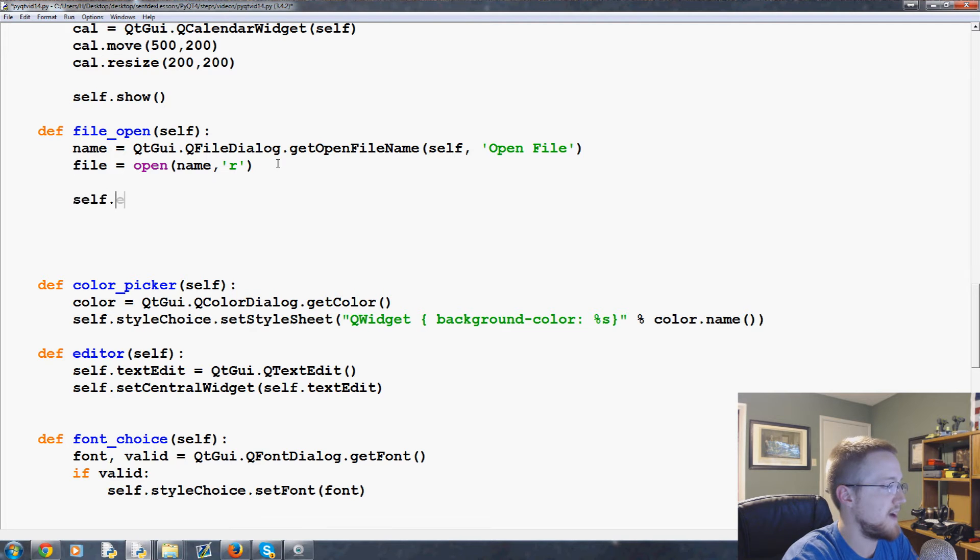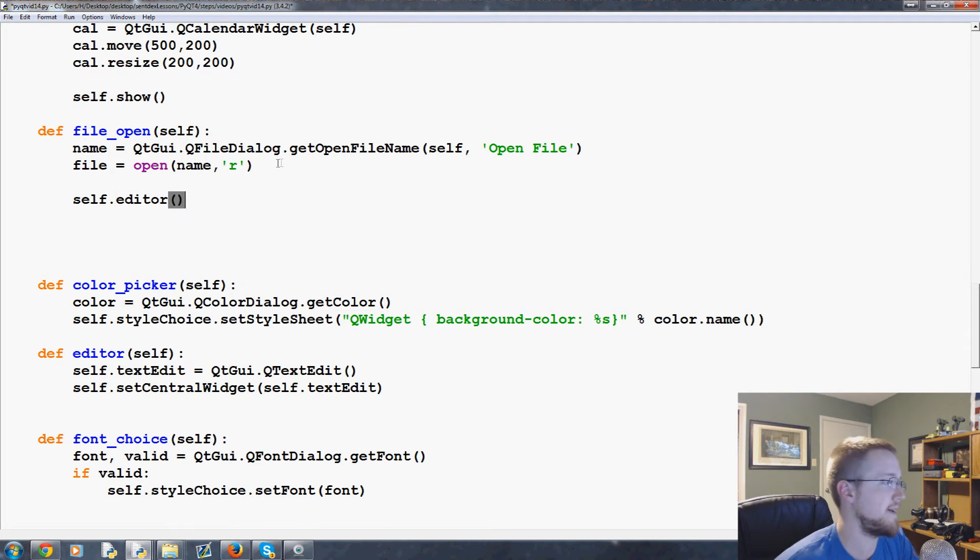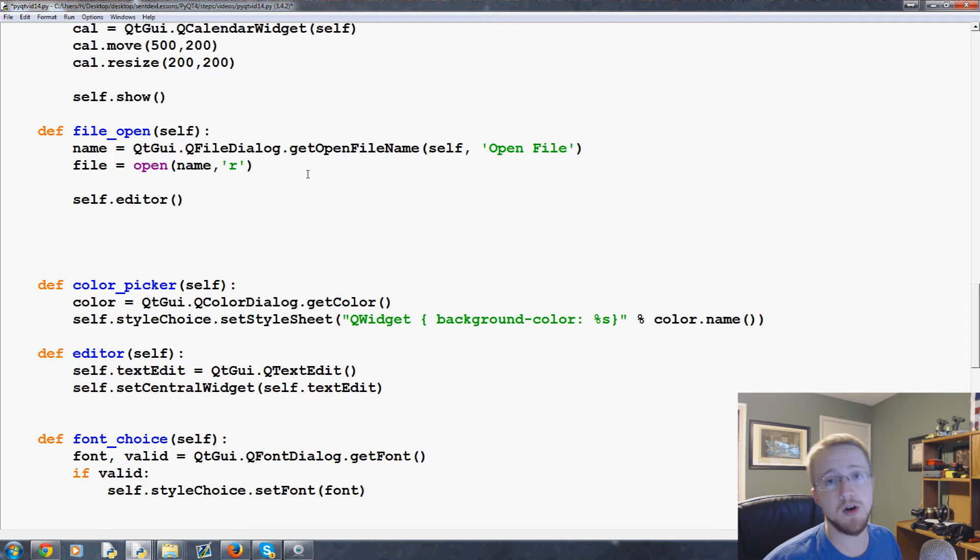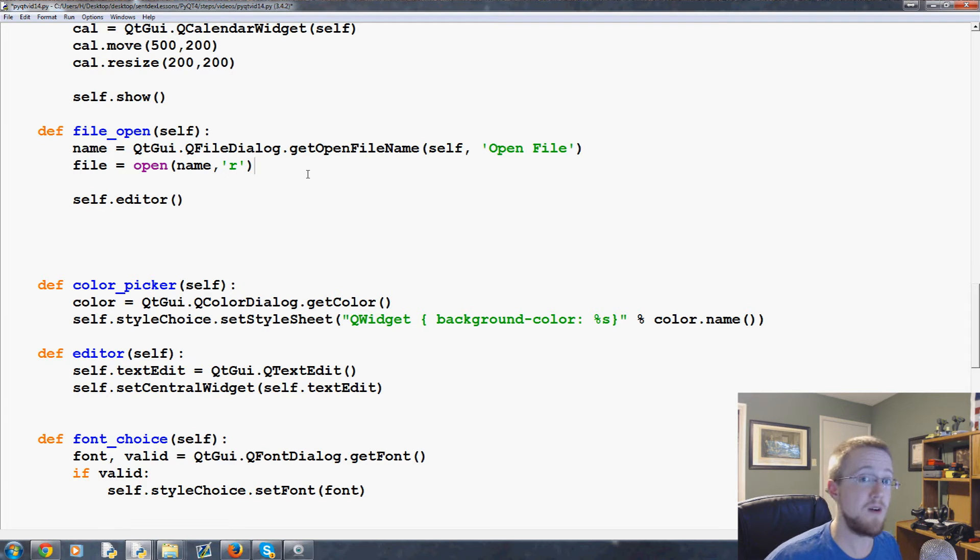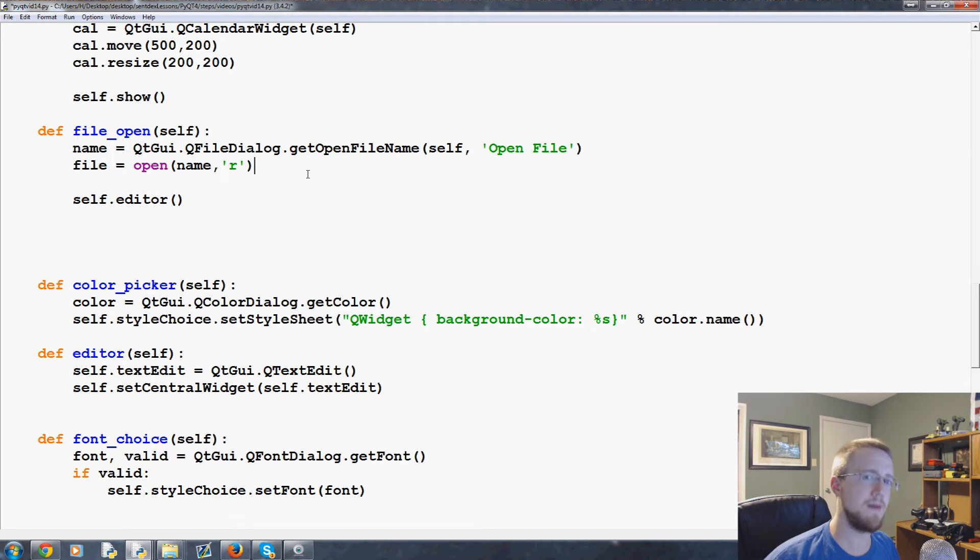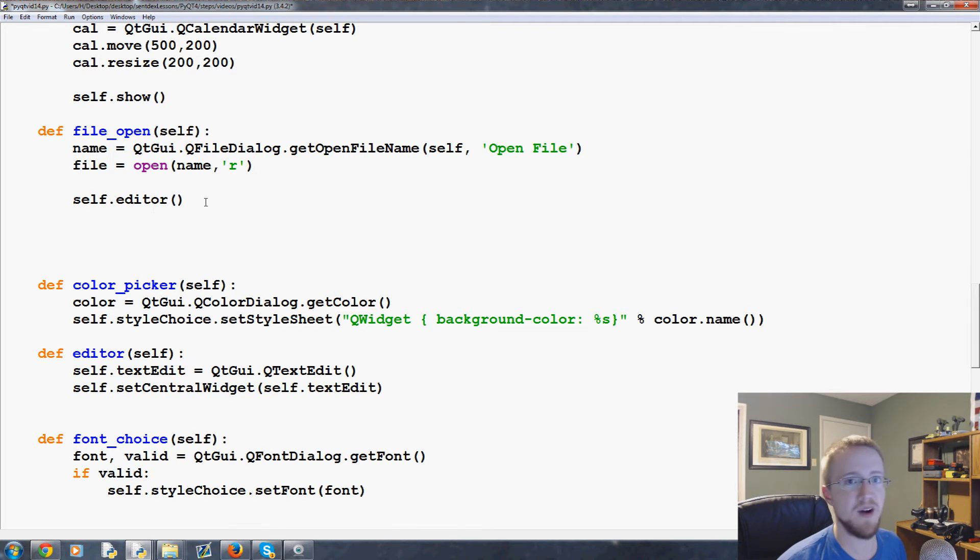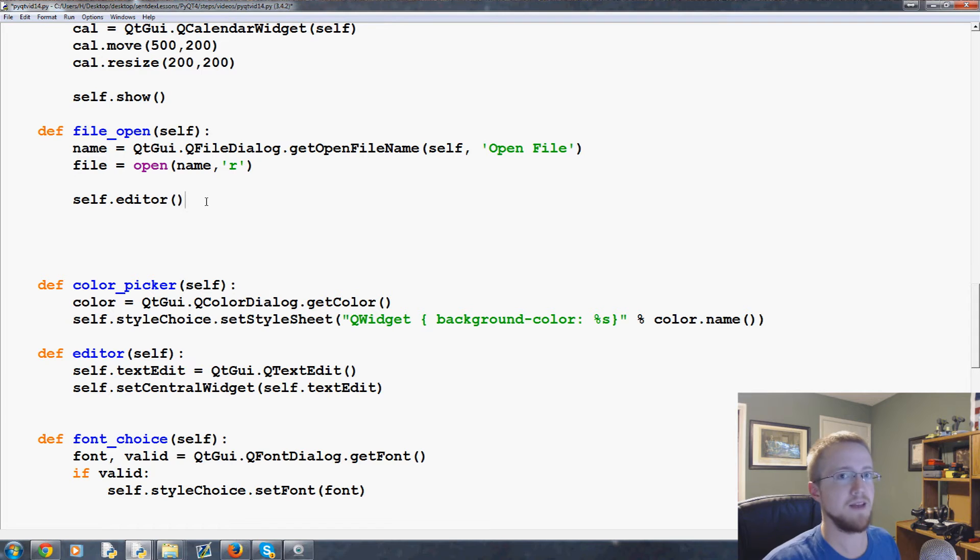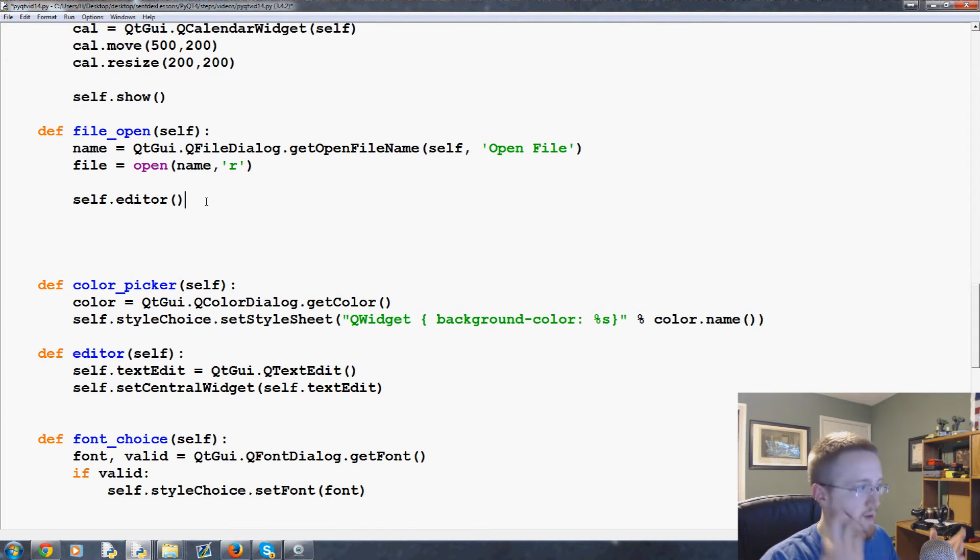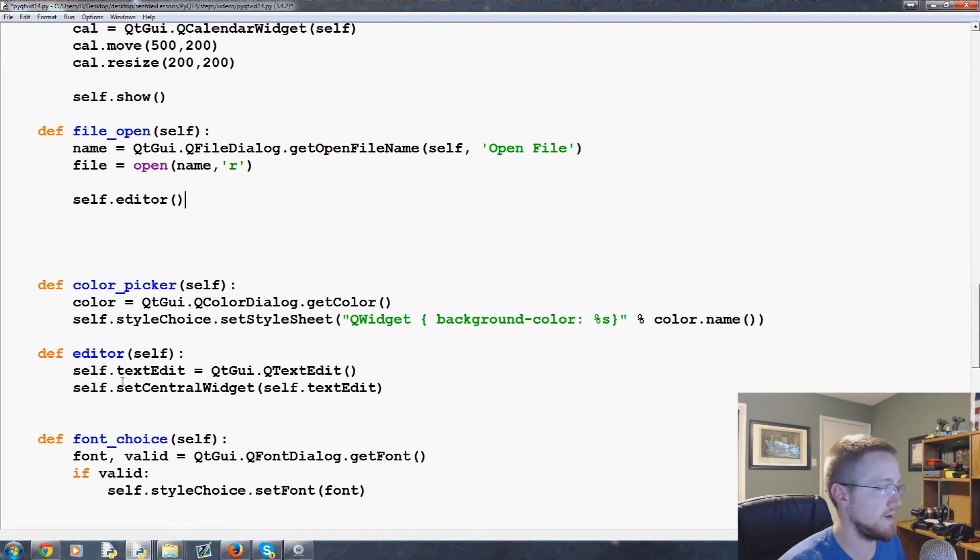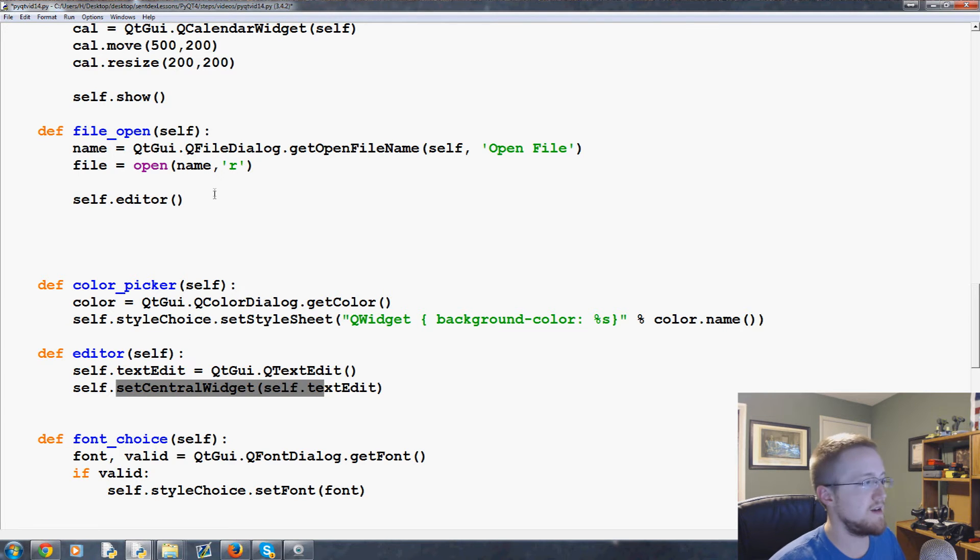So anyway, moving right along. After we have the file name, what do we want to do? Well, first of all we're going to call self.editor. Why are we calling self.editor? We need the editor to be there. If you recall, the editor is not there by default. We were going like show editor. So if we don't call self.editor, it won't be there. The file will load and we can even populate the editor with the stuff, but until we call to set it as a central widget and all that, it won't actually show up anywhere.